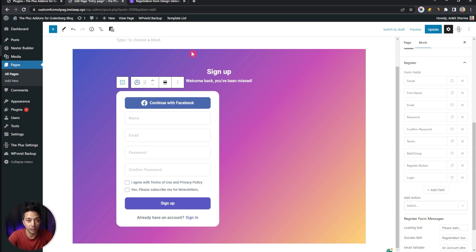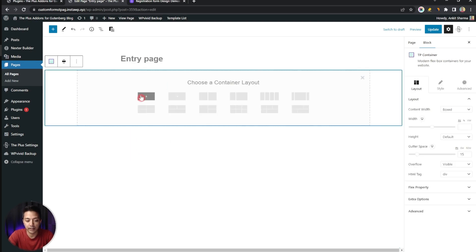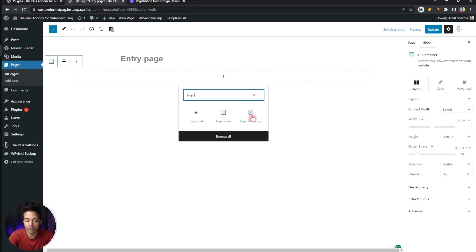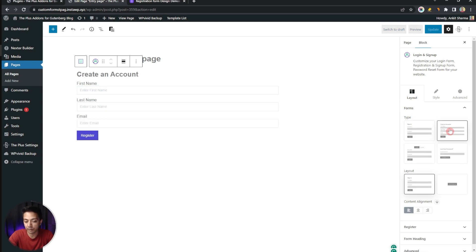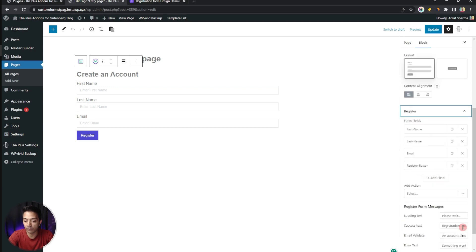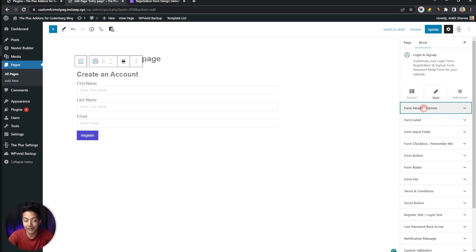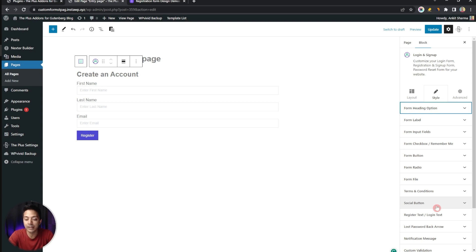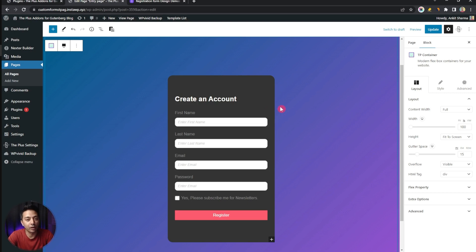If you want to start from scratch and do the styling yourself, remove the template and start by adding a container, then search for the Login and Sign Up block and click on it. This is the default look of the sign-in form. You can choose the Register form type and add any fields from the Register section. The form looks flat by default, but you can style every element using the Style tab. We have covered all styling options in our first two videos, so check the playlist for full details.